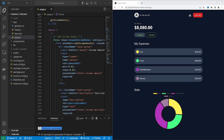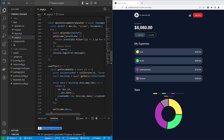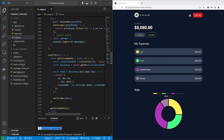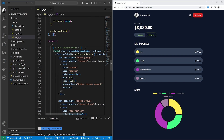Hello and welcome back. In the last video we created this add income modal and added it to our main page. We also created separate helper functions for adding and deleting data from Cloud Firestore. In this video we'll clean up this code by creating separate modal components for each of the components in our project.